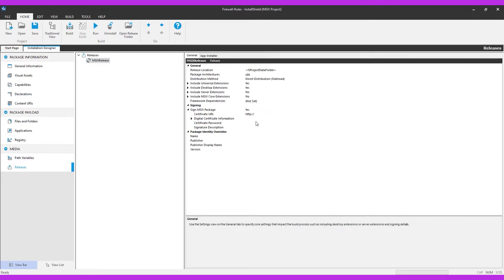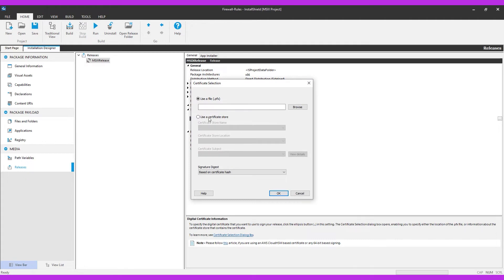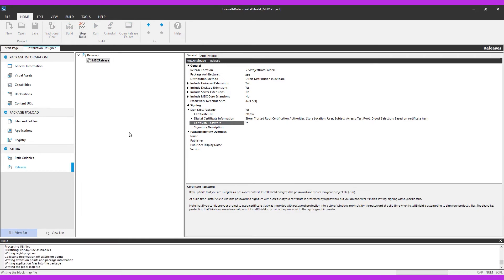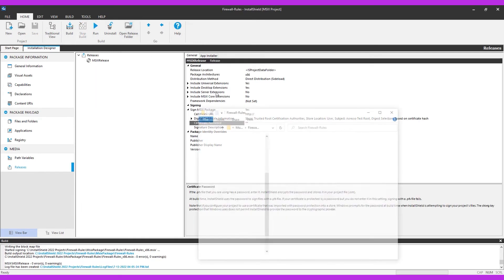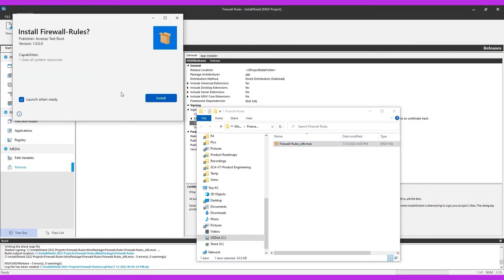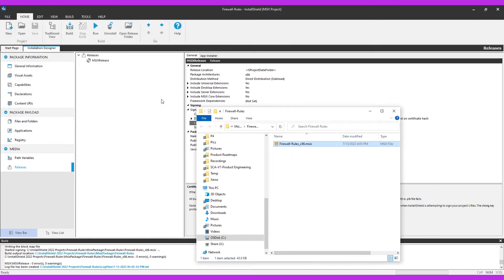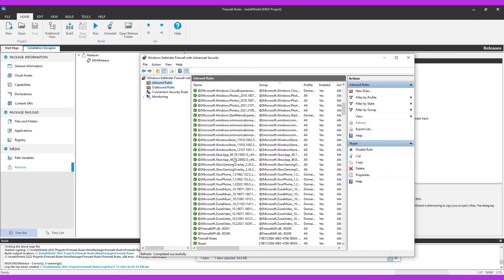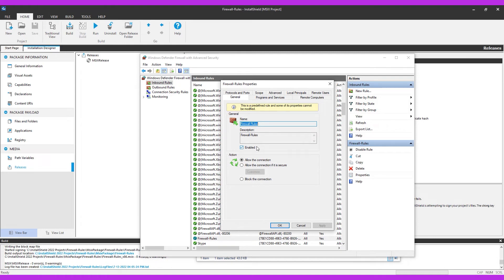And as usual, digitally sign your setup, build, and let's install. We can see now that the firewall rule has been added to the inbound rules in Windows Defender Firewall. This is an example of a package-level custom extension.